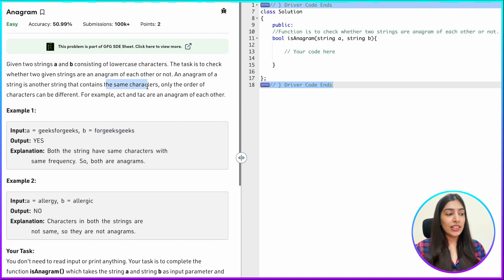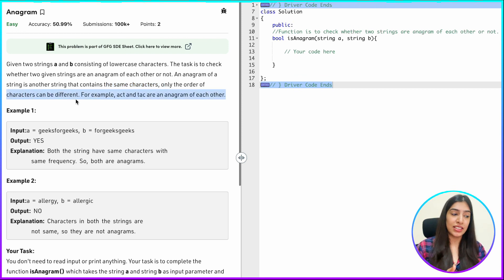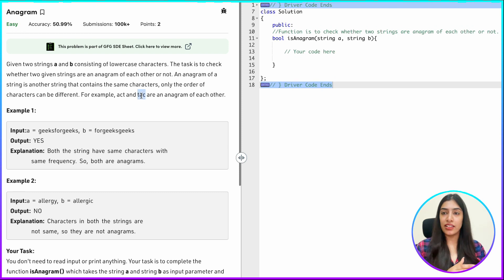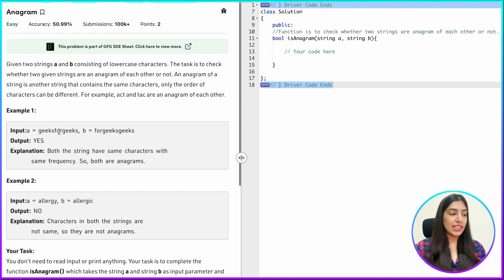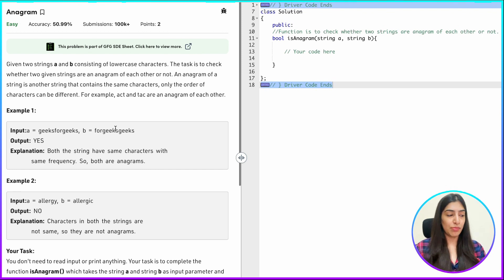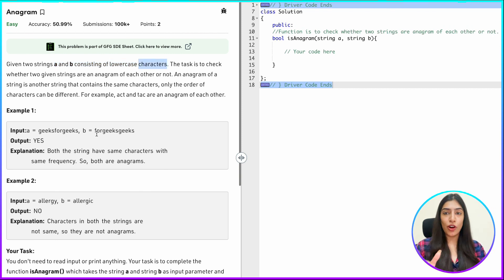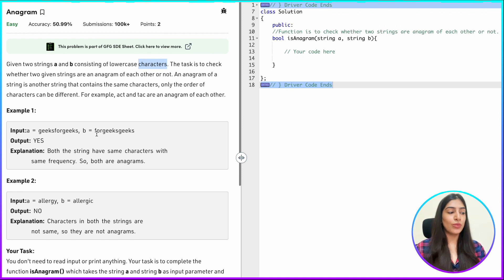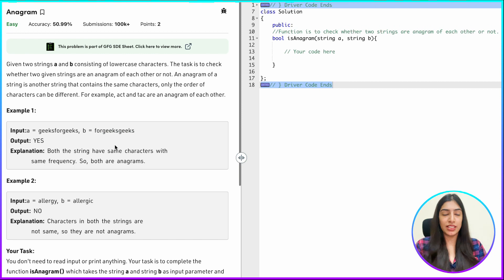So basically both the strings should contain the same characters — only the order of the characters should be different. Basically, you are rearranging the characters. For example, 'act' and 'cat' are anagrams of each other. Now another point to notice is that the characters can repeat, like in the example 'geeks for geeks' and 'for geeks geeks' — geeks is repeating two times. In this particular question, it is also given that A and B consist of lowercase characters only, so A and B can have a total of 26 possible characters. But even if that was not given, the possible characters would be 256.